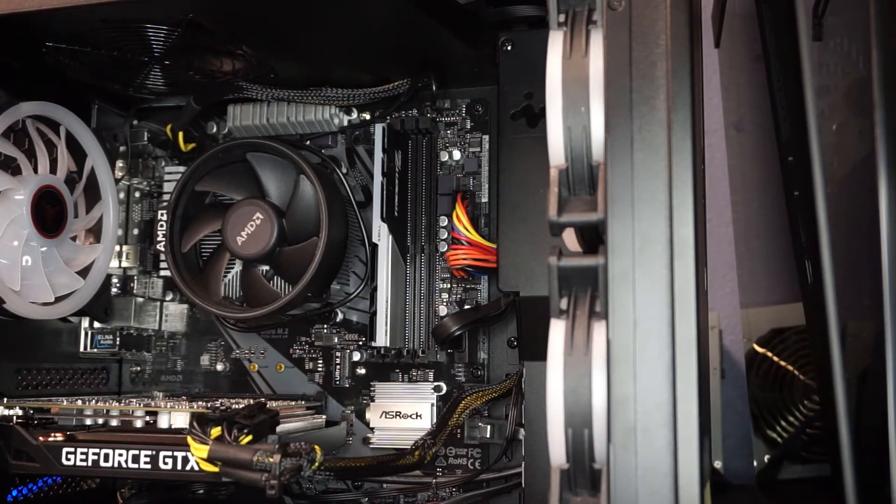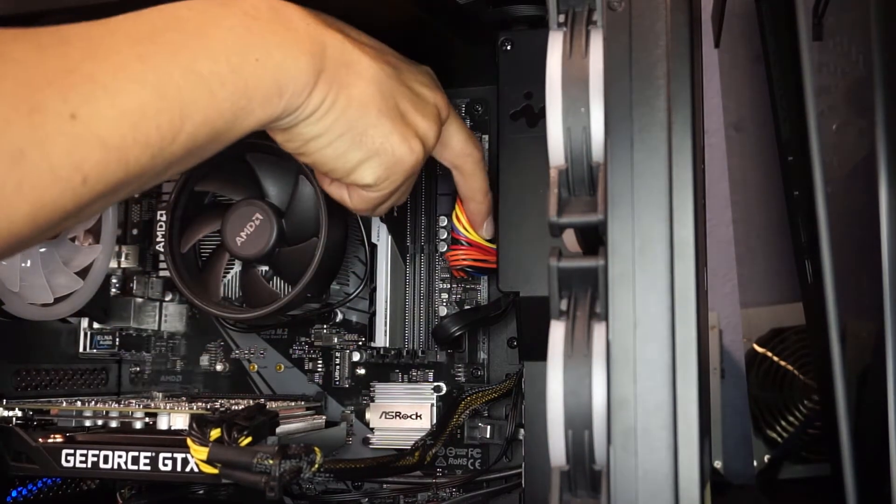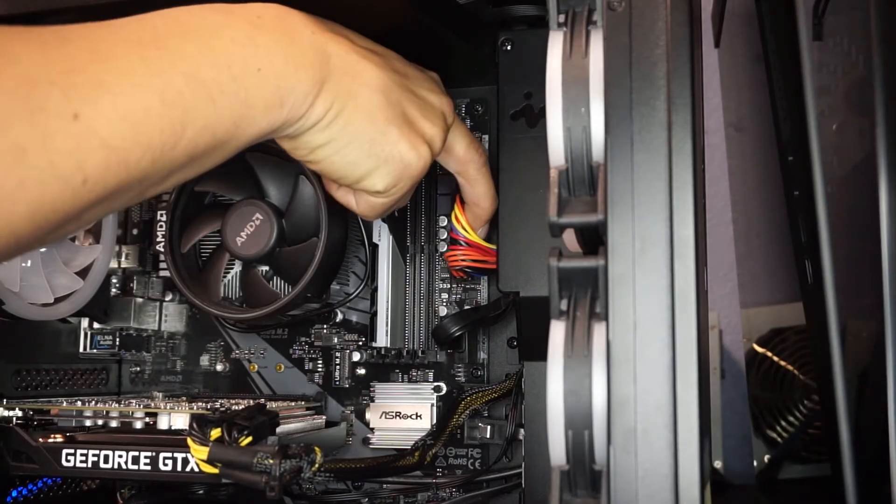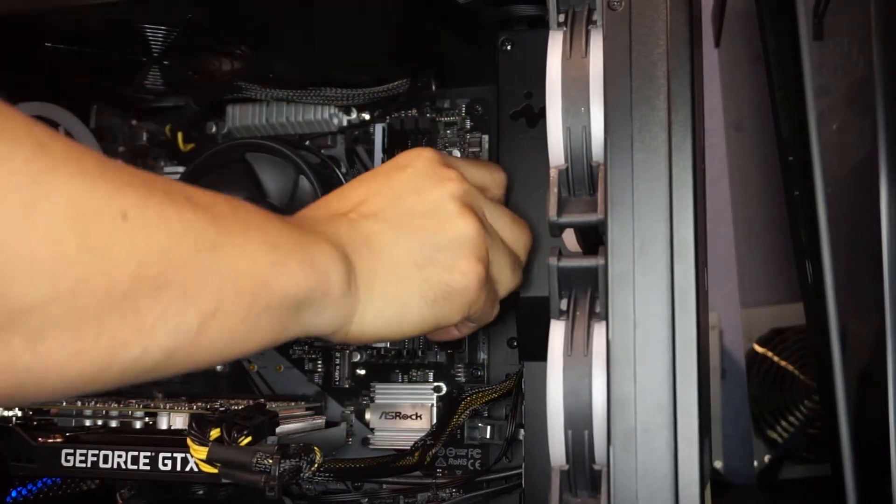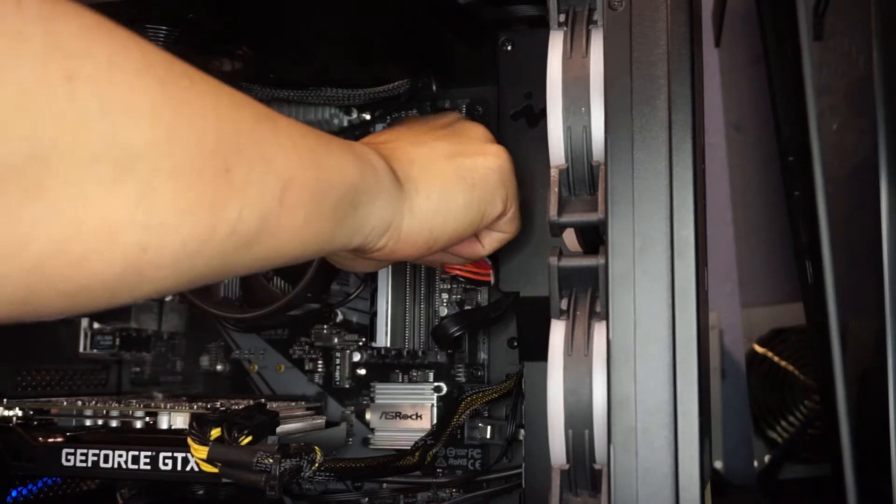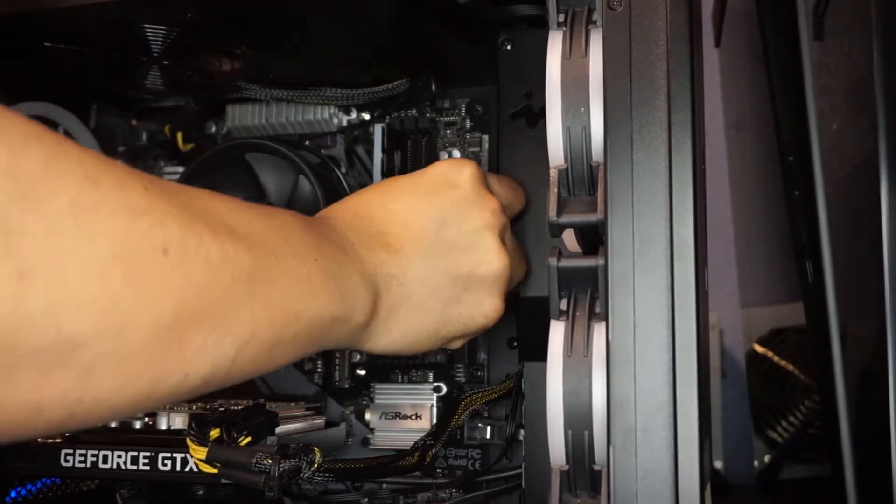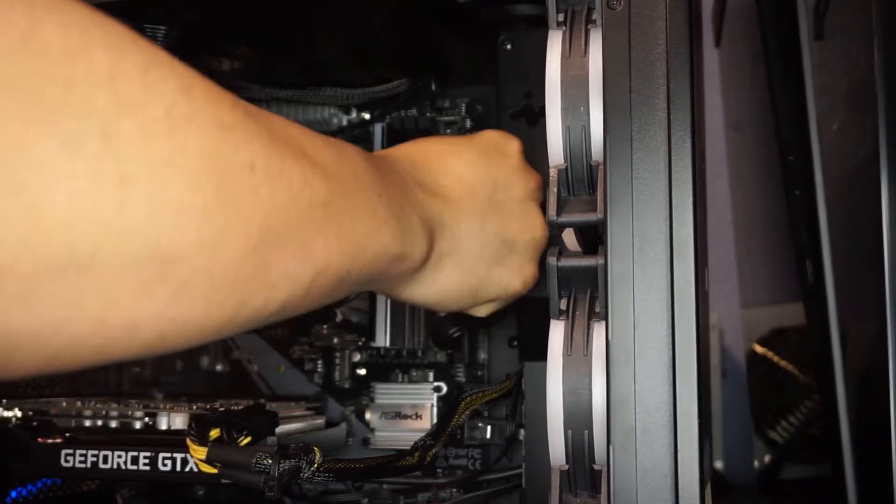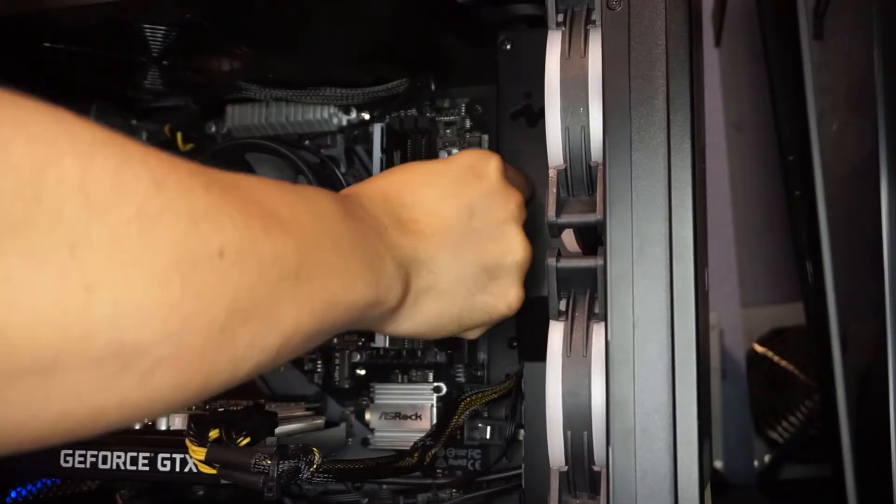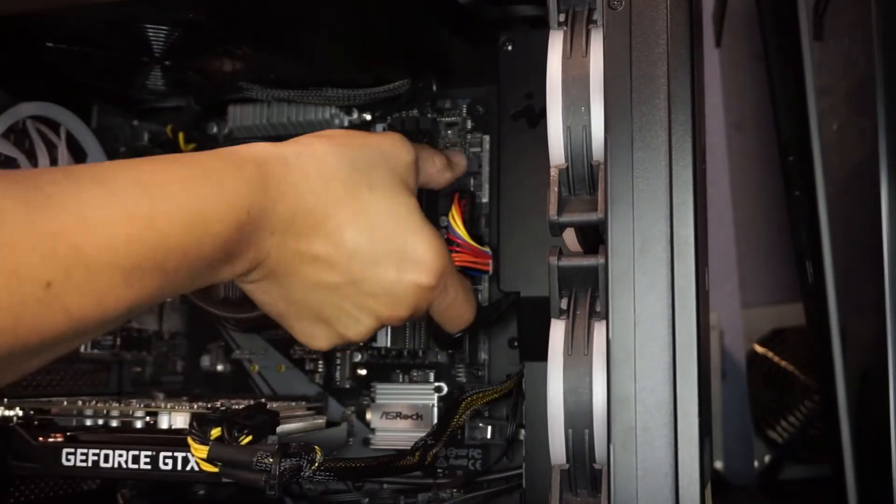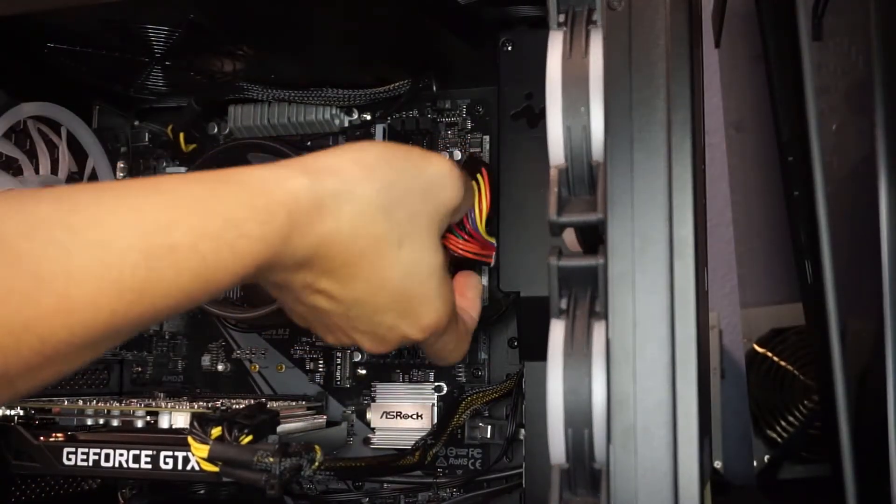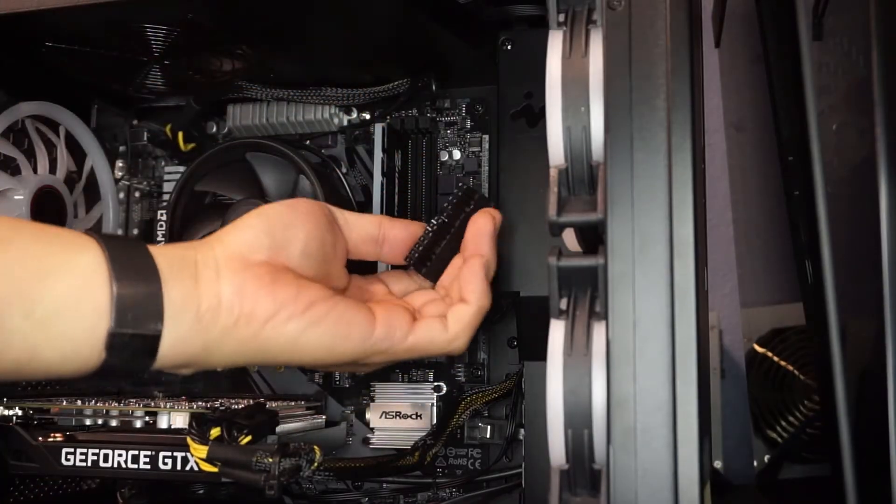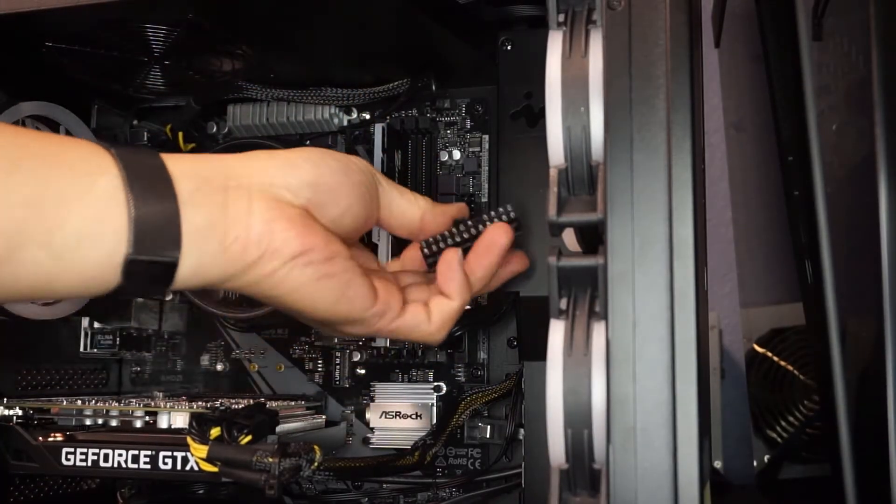There is a tab on this side of this 24 pin connector. Basically just pinch it. And what I like to do is move the cable up and down, like so. Rock it loose until you're able to pull it out of place. There we go.